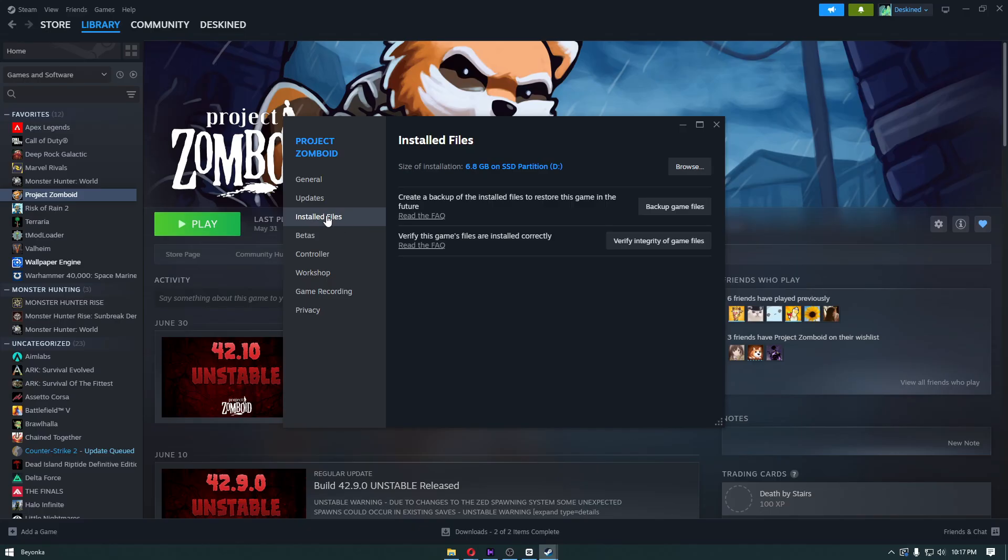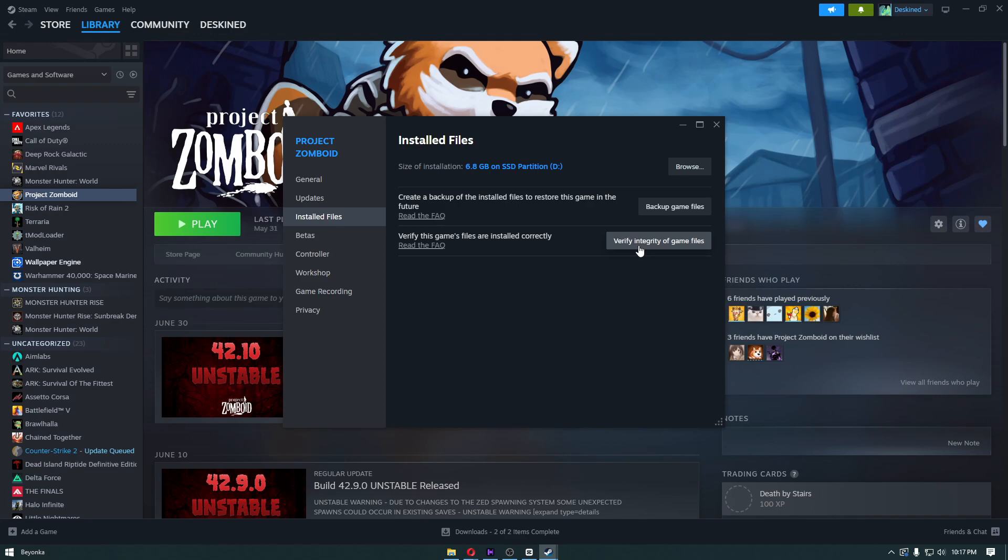If your game is crashing or not launching, this means you have corrupted files or missing game data in your Steam folder. To fix this, click on Verify Integrity of Game Files. This will verify all the game files, and if there are any missing or corrupted files, it will fix those problems.